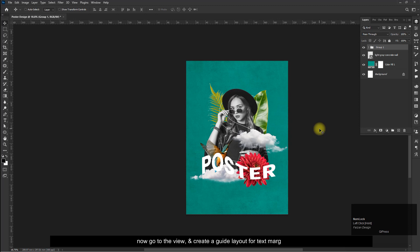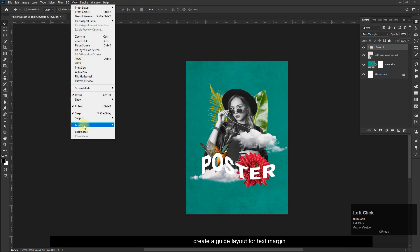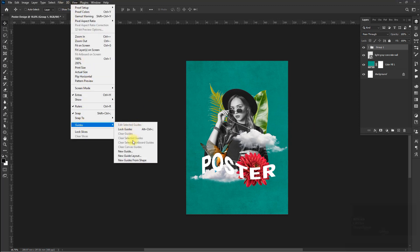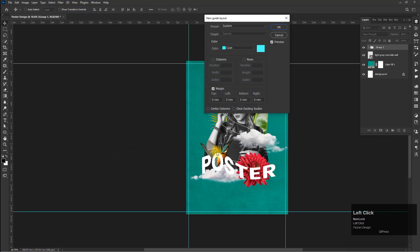Now go to View and create a guide layout for the text margin.